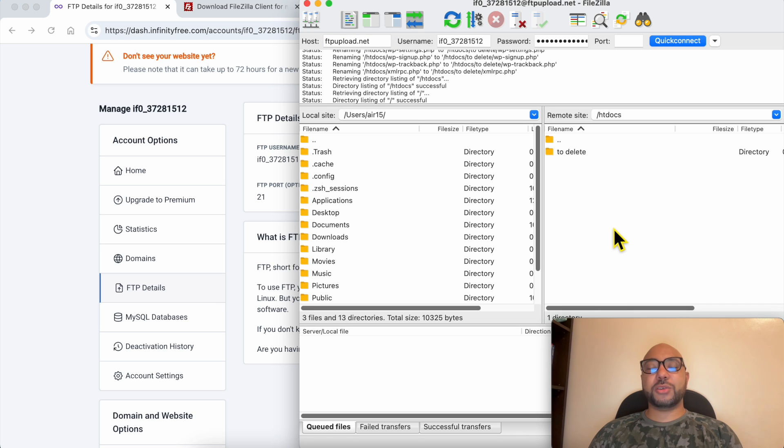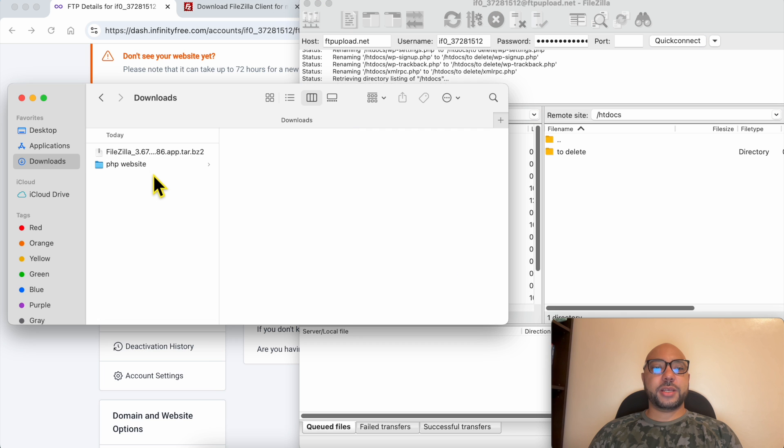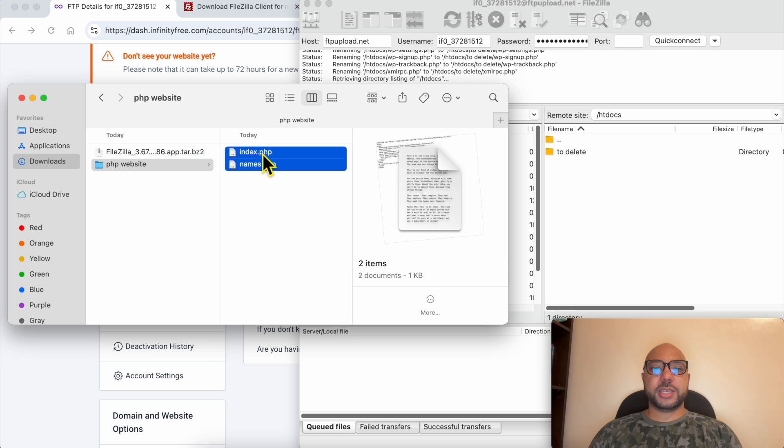And inside this htdocs you can upload your PHP website files. This is my PHP website files, and to upload them just copy them all with your mouse and drag and move them like that.